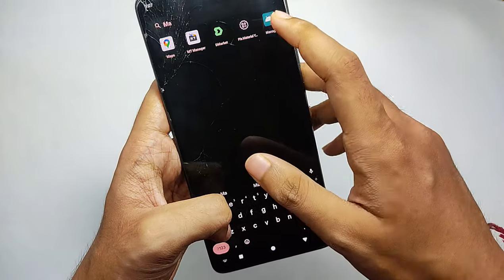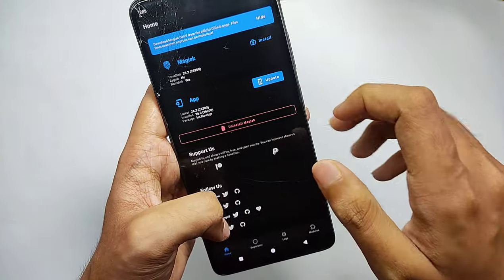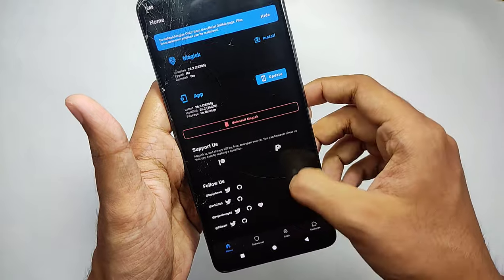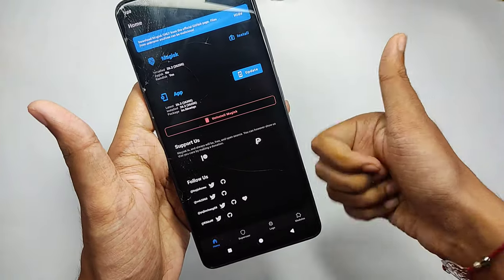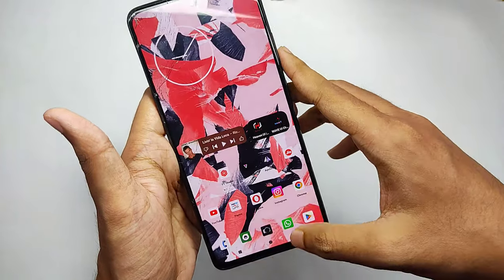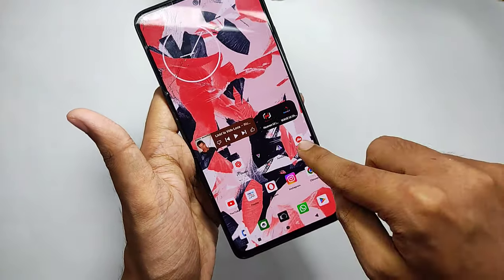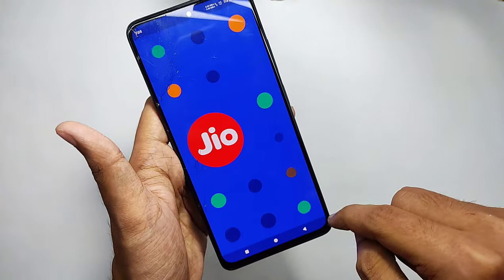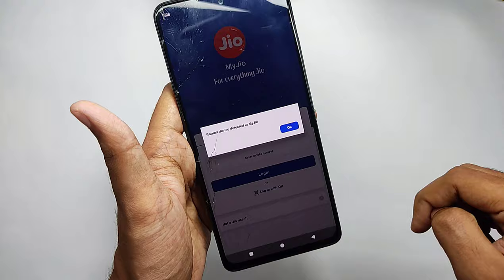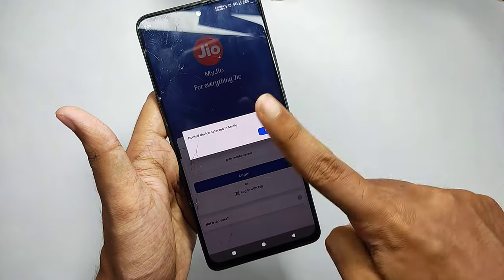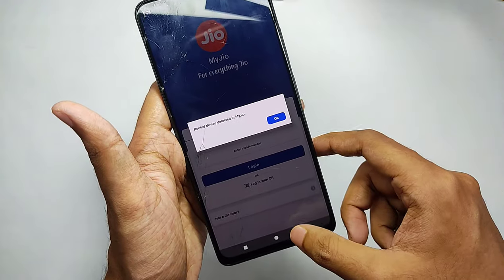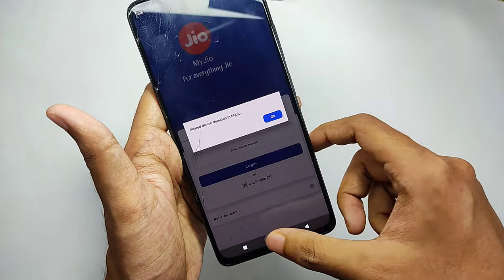Now as you can see, Magisk has been hidden and replaced by the name 'Manager'. However, if you open your banking apps again, it's still detecting the root.